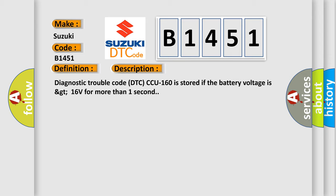Diagnostic trouble code DTC CCU160 is stored if the battery voltage is greater than 16 volts for more than one second.